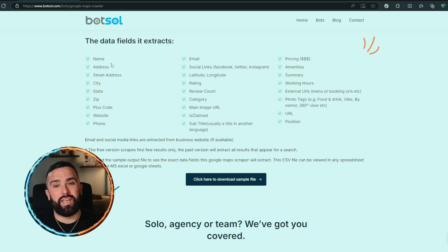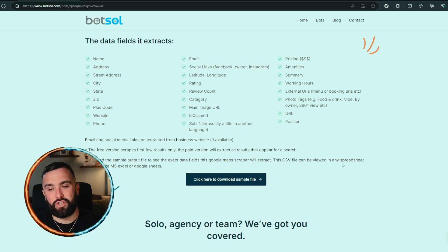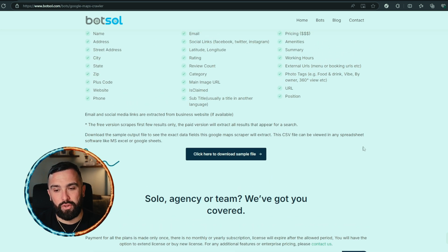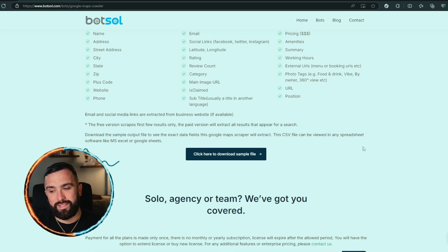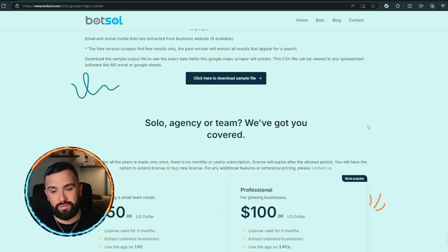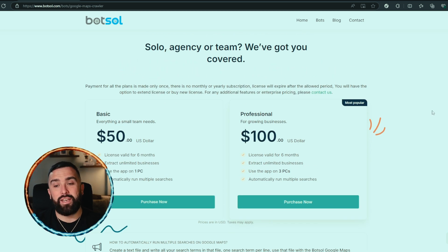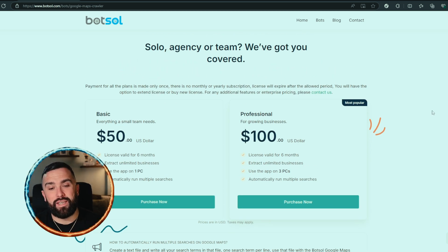They extract 27 different features and put that into a CSV file where you can open it in Microsoft Excel or Google Sheets, which is obviously very good to see.